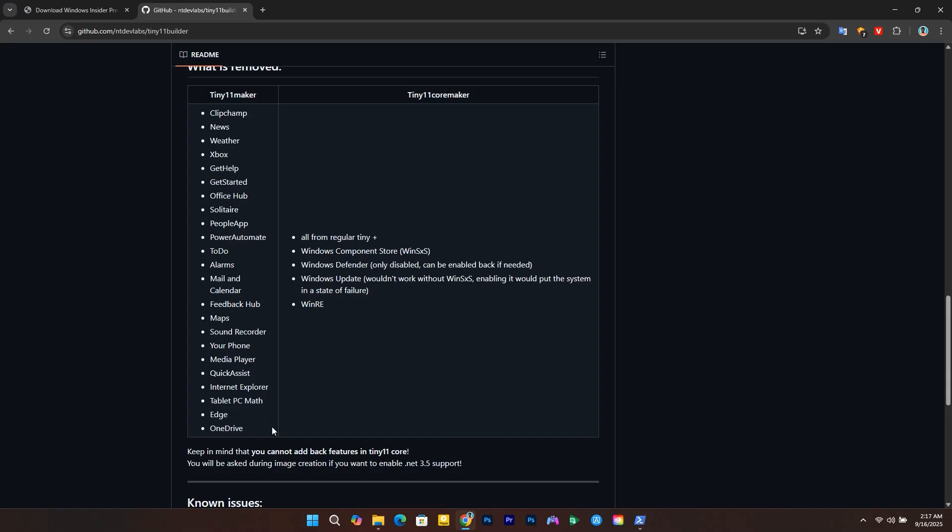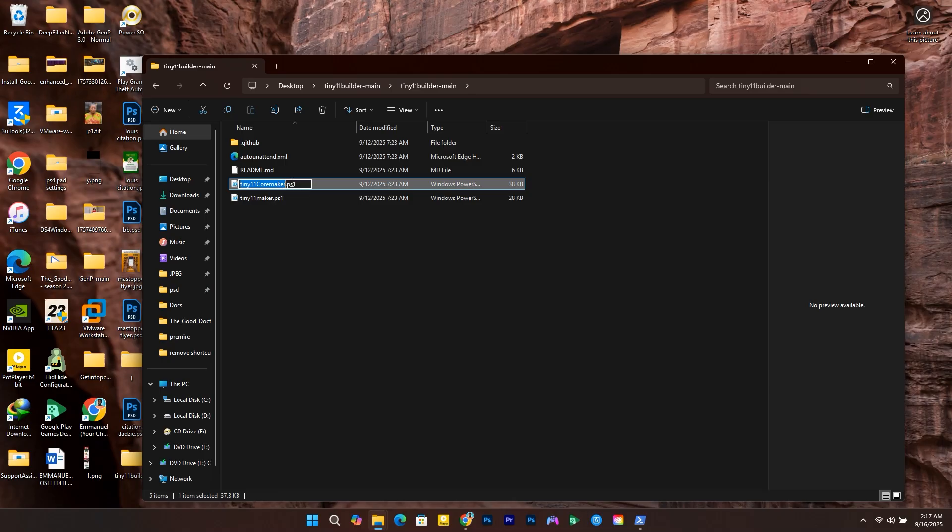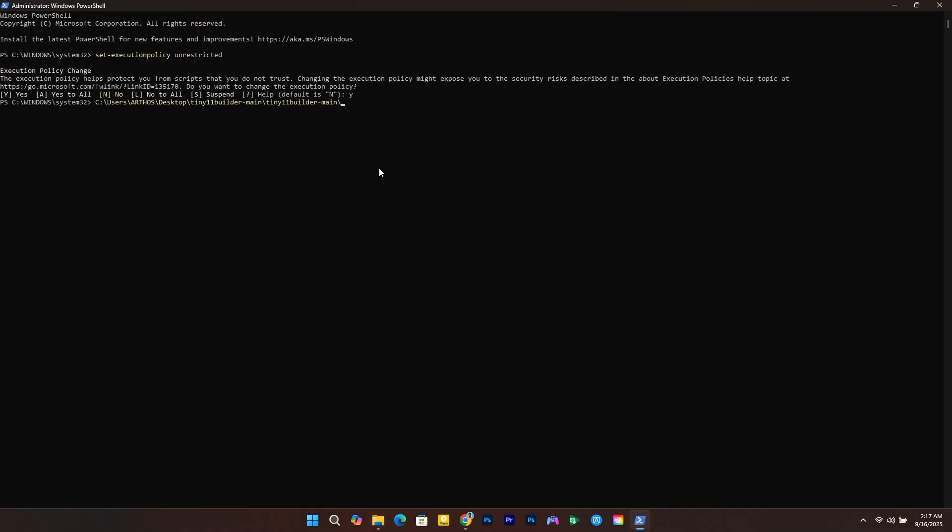On the GitHub page, the Tiny 11 Maker contains the Microsoft Bluetooth apps, while the Tiny 11 Core Maker contains the de-bloated version of the ISO. I want to remove Bluetooth, so I'll copy Tiny11CoreMaker.ps1 and paste it in the PowerShell command and hit enter.